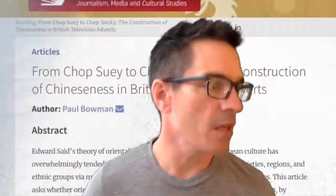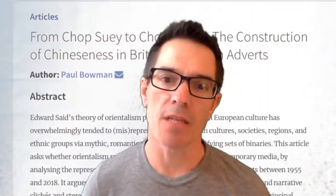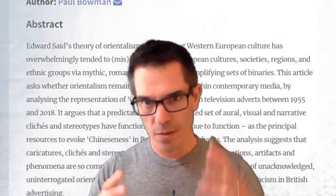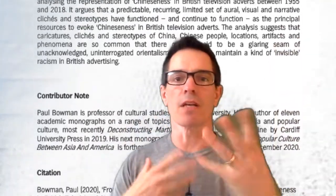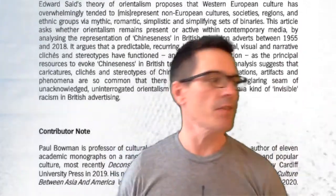Some people have said this theory is old, out of date, and simplistic in some ways. But I decided I would explore the history of British television adverts and ask: is there Orientalism in them? Because adverts are quite short, punchy texts that try to persuade and grab your attention in different ways.